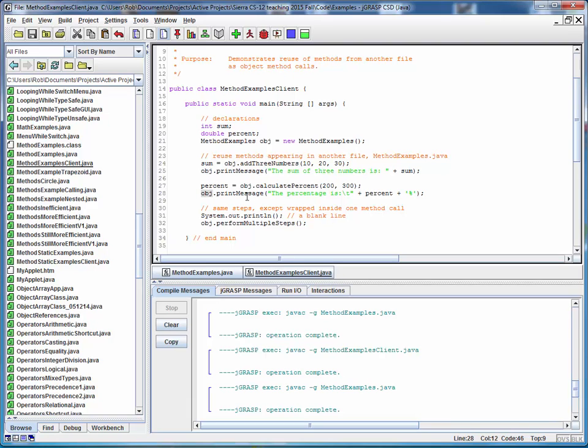We can't call these methods directly. We have to call them in the context of this object. So all we're doing here is we're performing the same method calls. We're just doing it in the context of this object that we created.